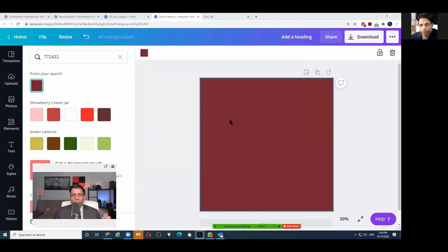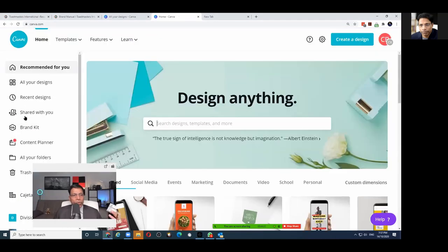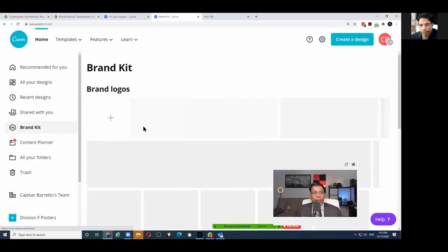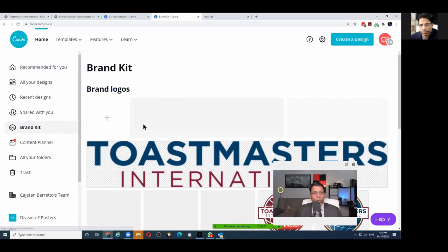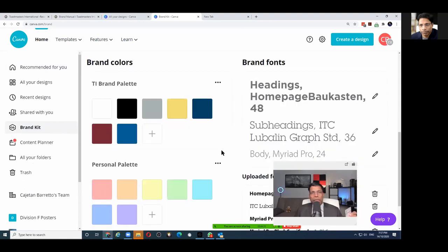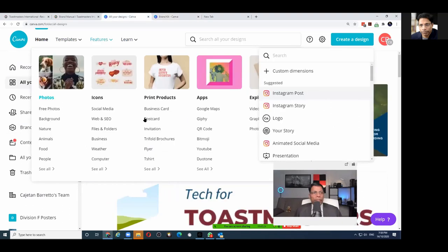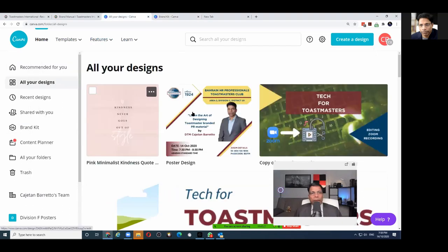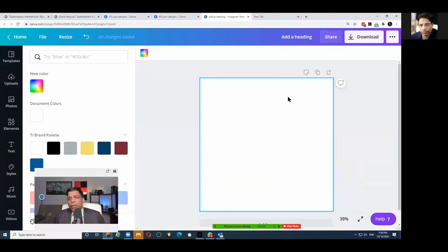If you want to save these colors in Canva, go to Home and look for something called Brand Kit, where you can add a brand palette. In the free version you can add up to three colors. Now going back to my blank canvas, the next thing is to place the logo.